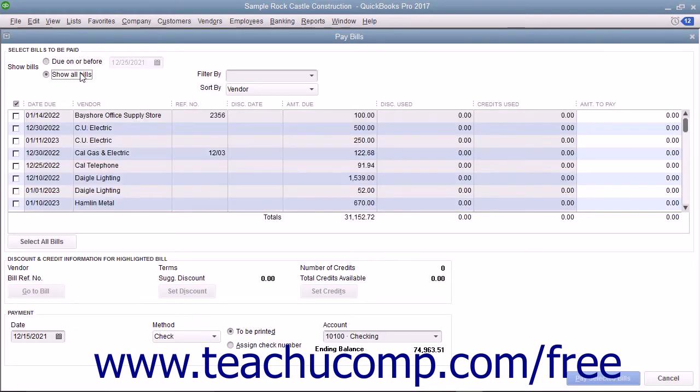Place a check mark in front of the bill or bills to pay by clicking within the column to the left of those bills.